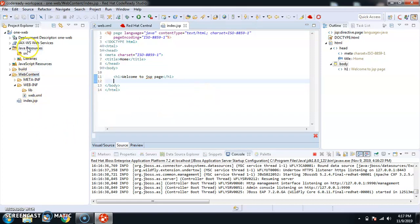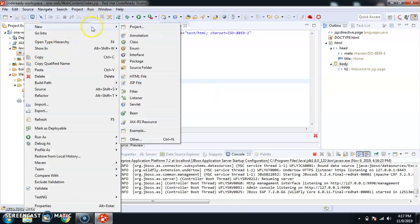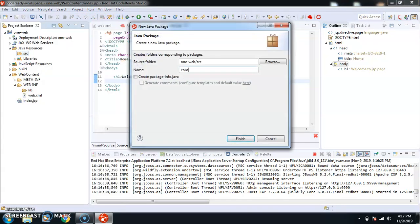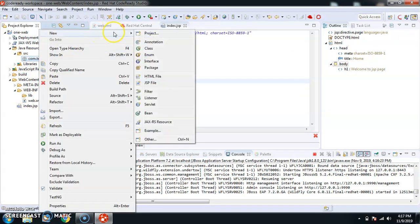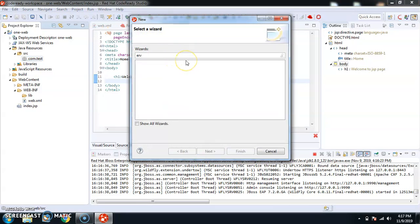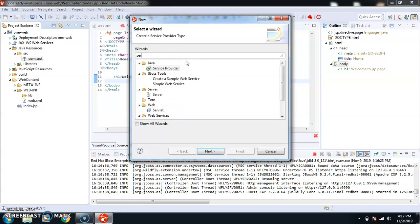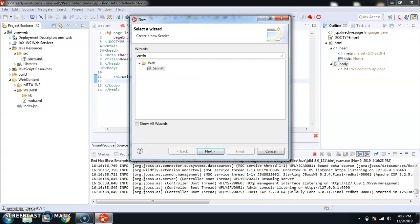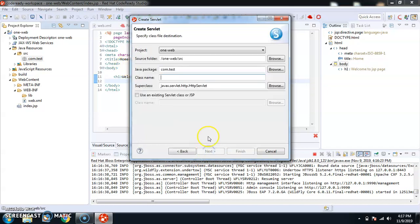Now I'm going to create a package. Right now there is no package, so I'll create one and call it com.test. Inside this package I'm going to create a servlet — click on Others, then type 'servlet'. We now have one JSP and we're going to add one servlet. I'll call it TestServlet.